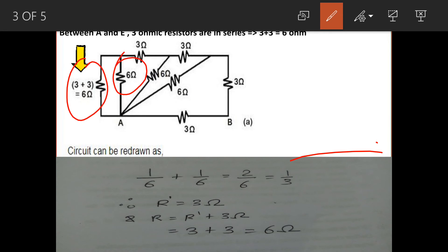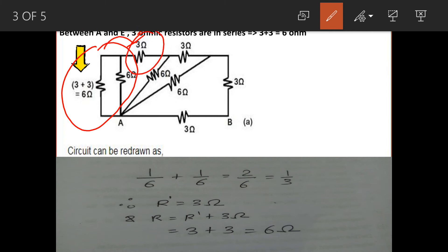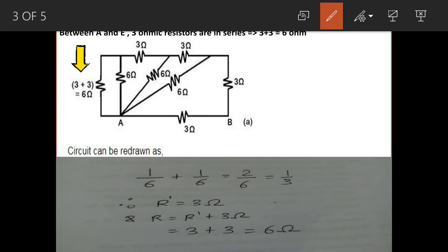This 6 ohm and this 6 ohm are in parallel connection, so 1/6 plus 1/6 gives us 1/3, meaning the equivalent resistance of these two 6 ohm resistors is 3 ohm. But this combination of the two 6 ohm resistors is in series with this 3 ohm resistor, so their combination is 3 plus 3, giving us 6 ohm.